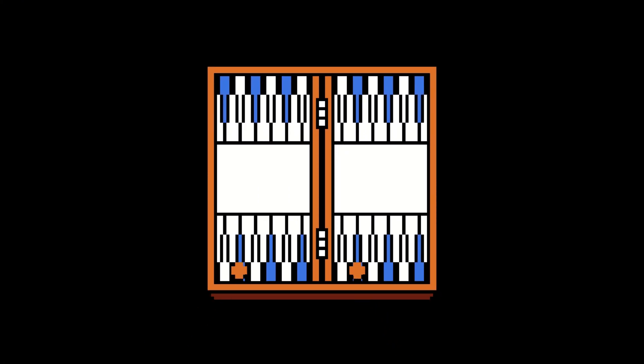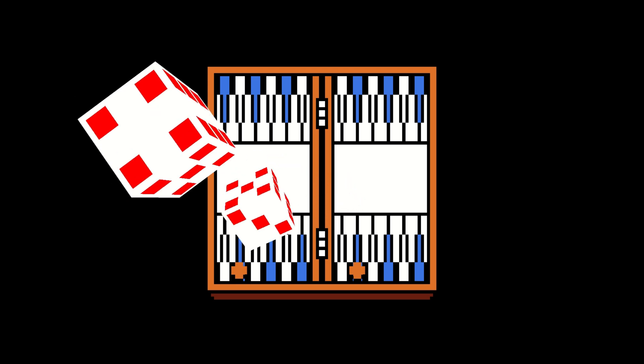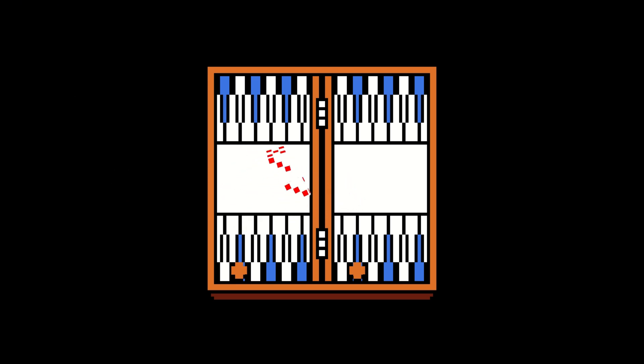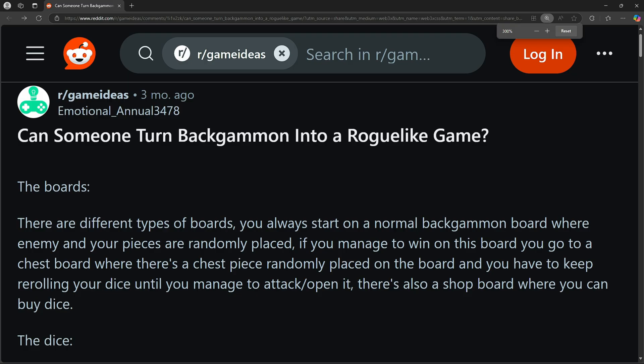you go to a chest board, where there is a chest piece randomly placed on the board, and you have to keep rerolling your dice until you manage to attack or open it. There is also a shop board, where you can buy dice.